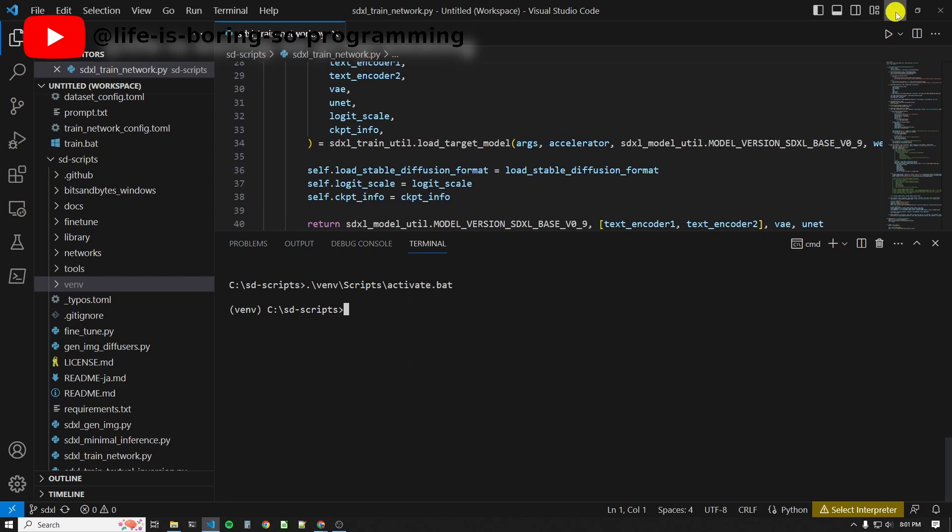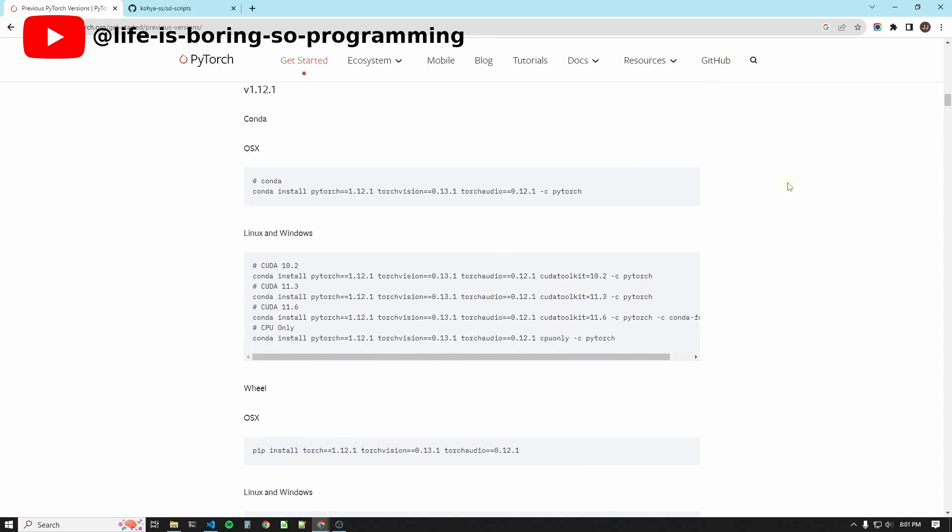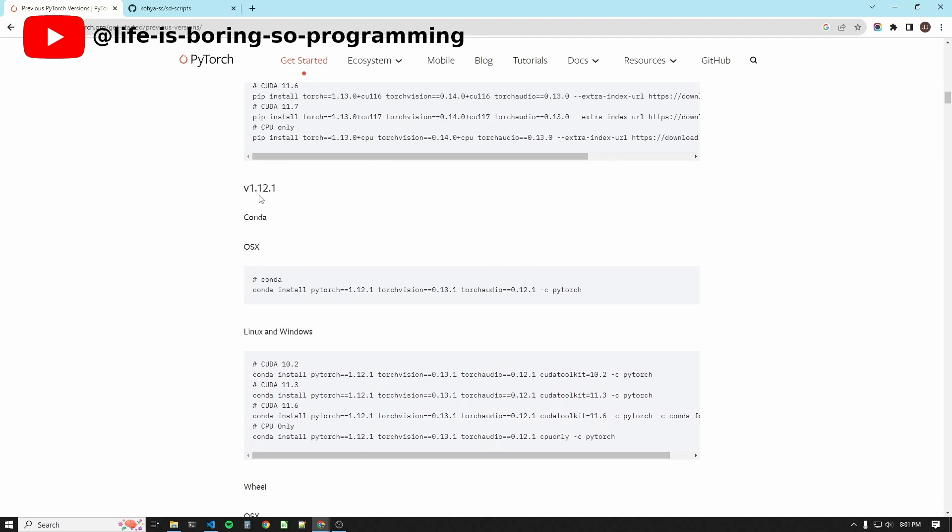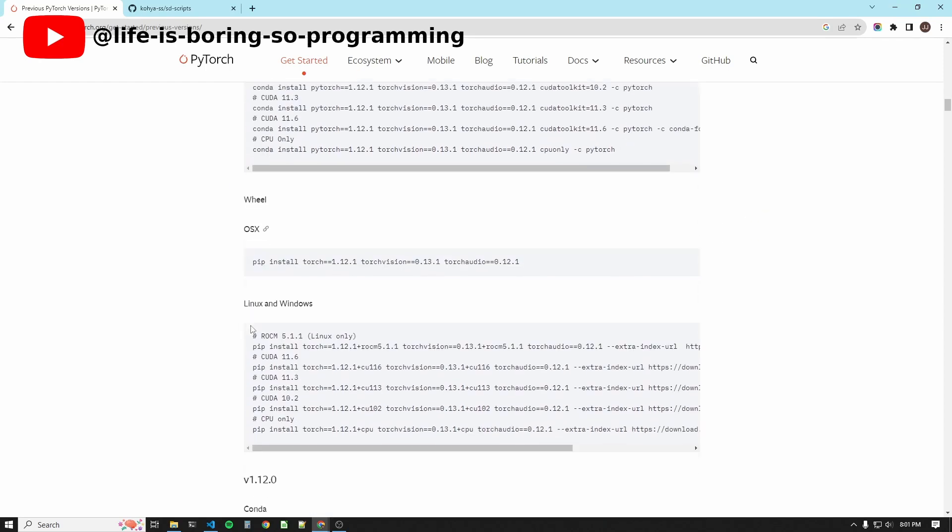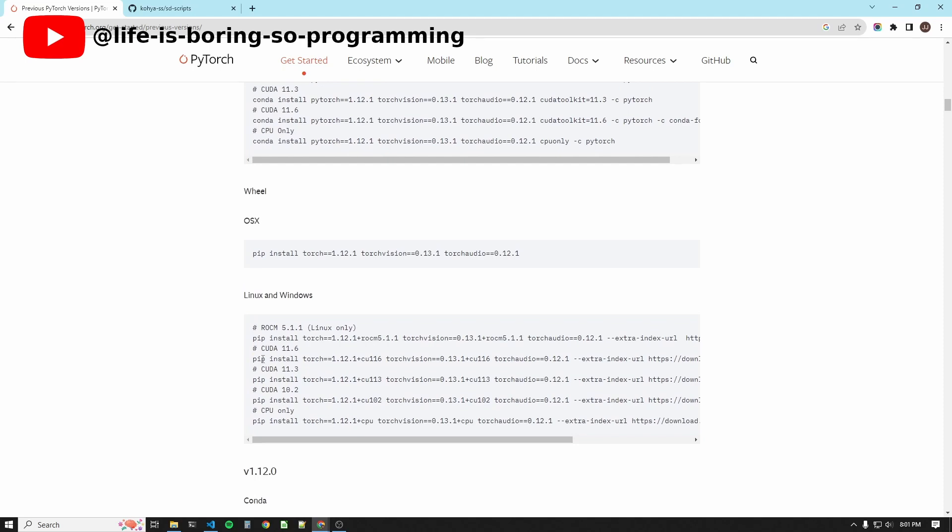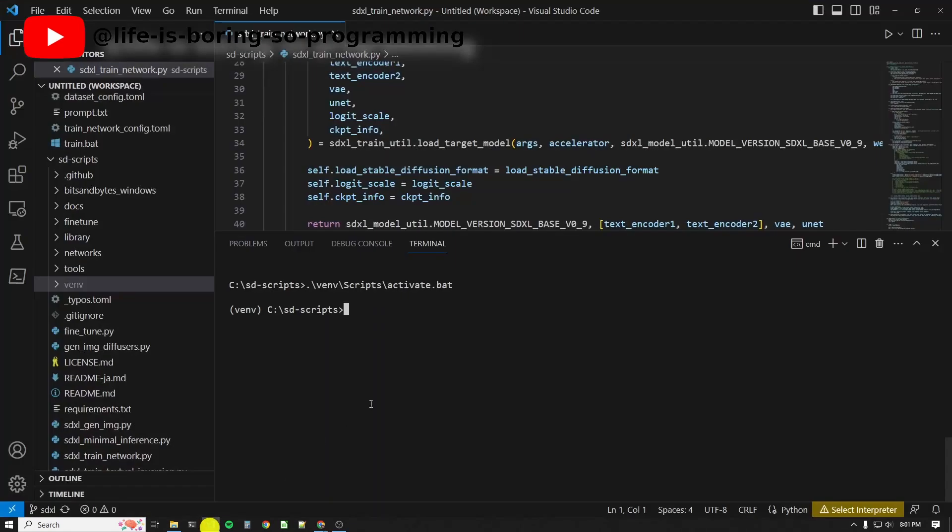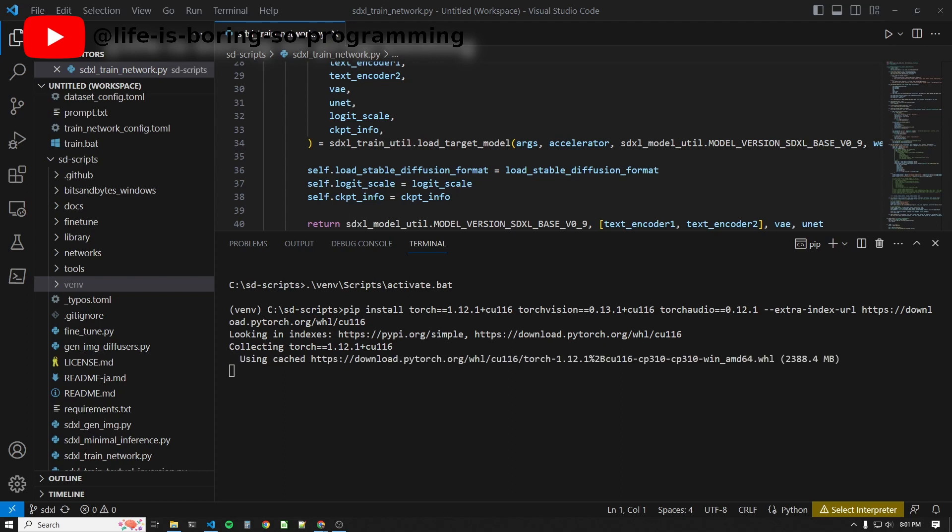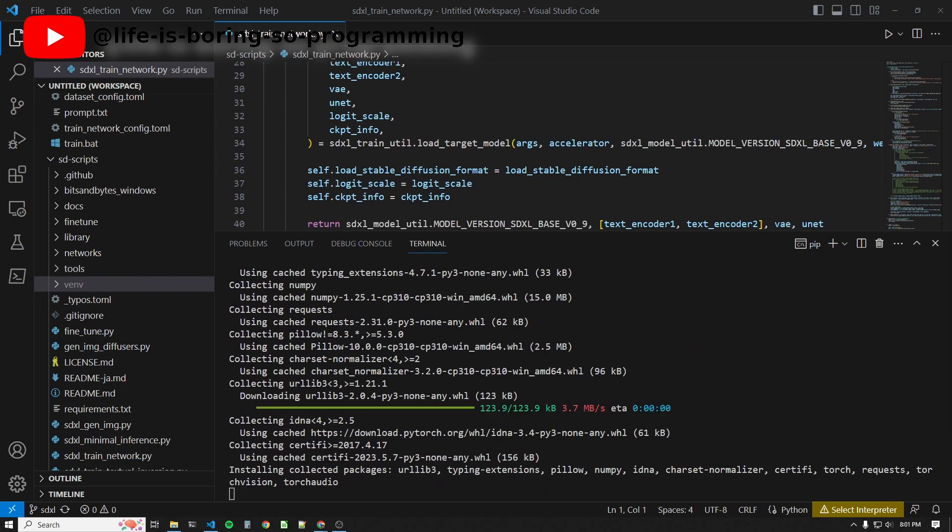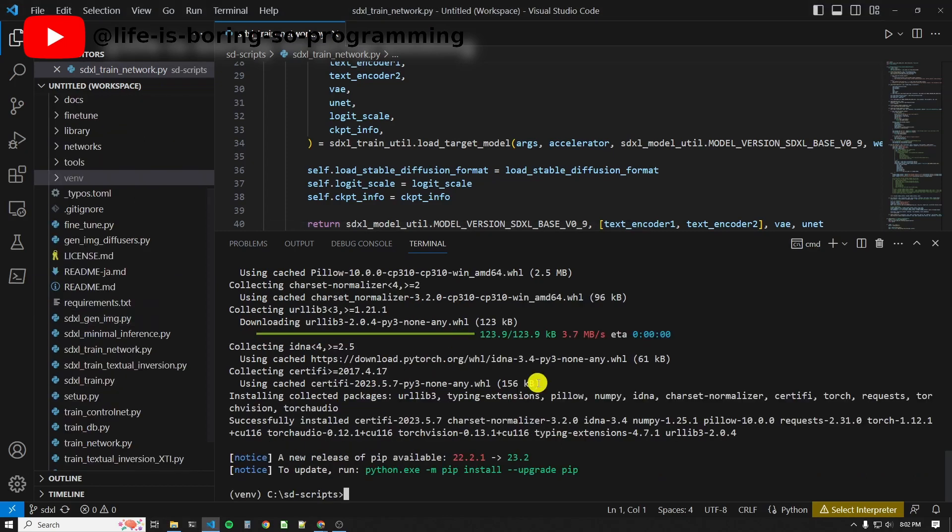We are going to install PyTorch. We will install version 1.12.1. Find the PyTorch command. Copy the command for CUDA 11.6. In the terminal, paste the command to install.